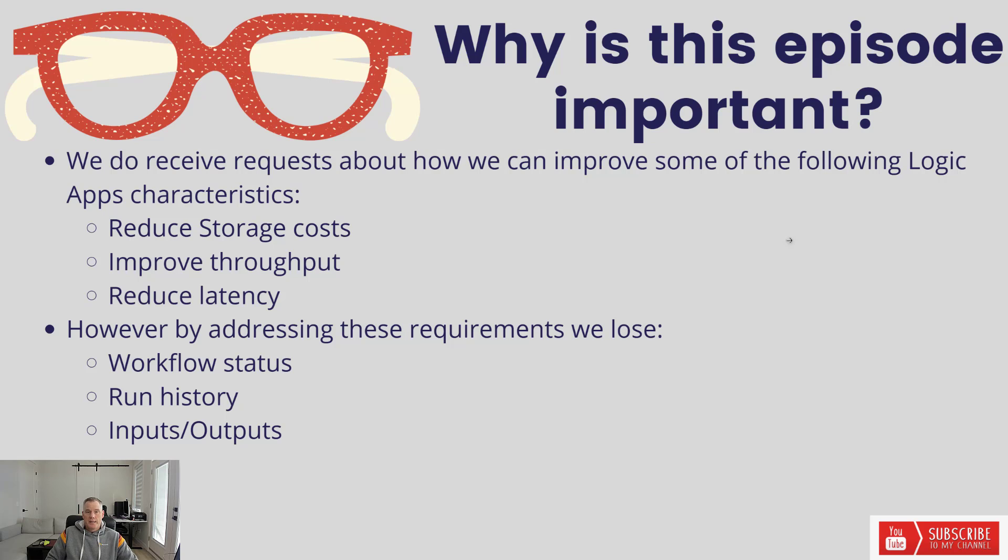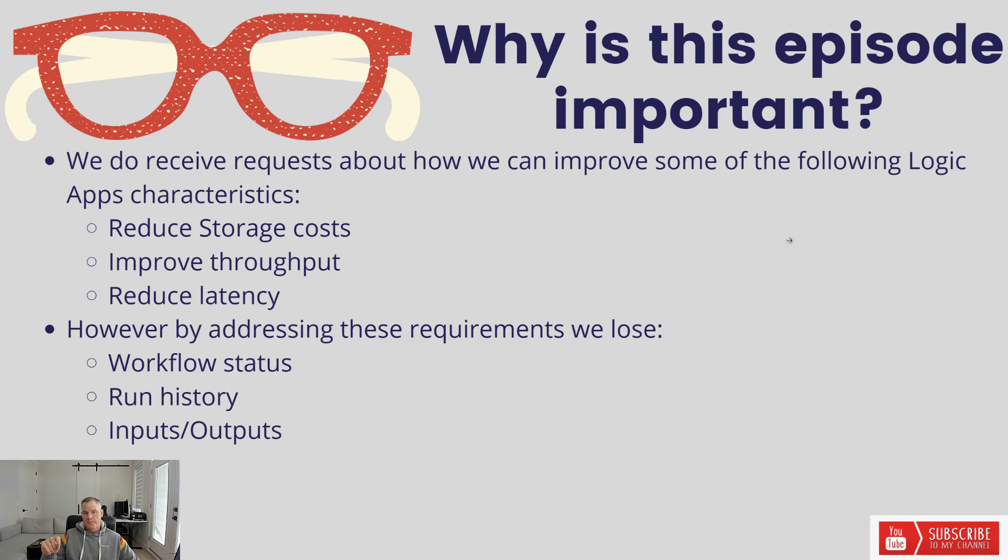That overhead ultimately will reduce your latency. If you've got request response scenarios and you've got an end user waiting and a long process with many steps within it, we are going to round trip to storage several times because durability is our top priority.